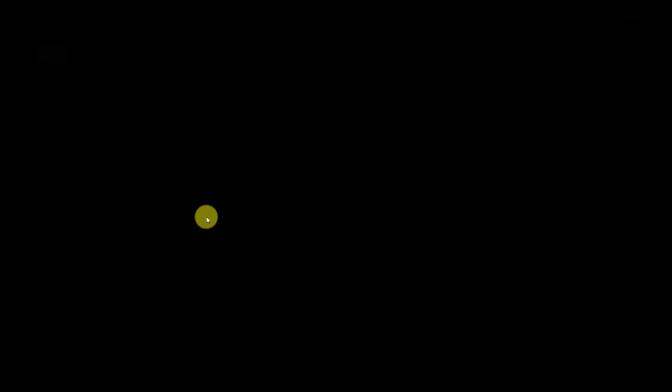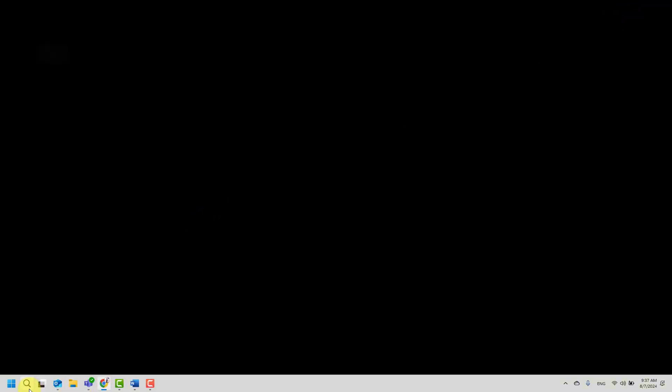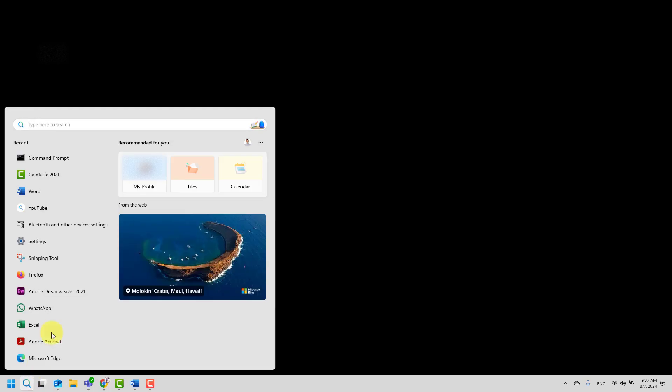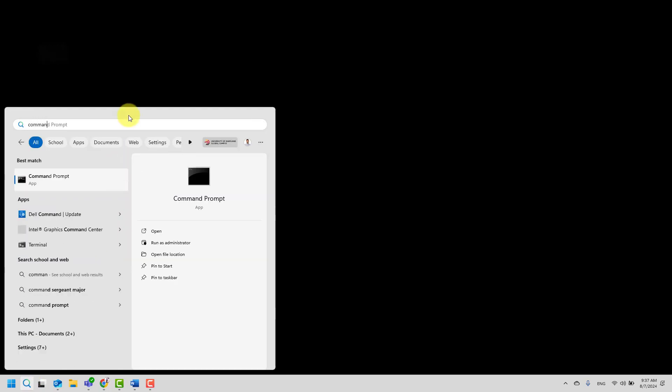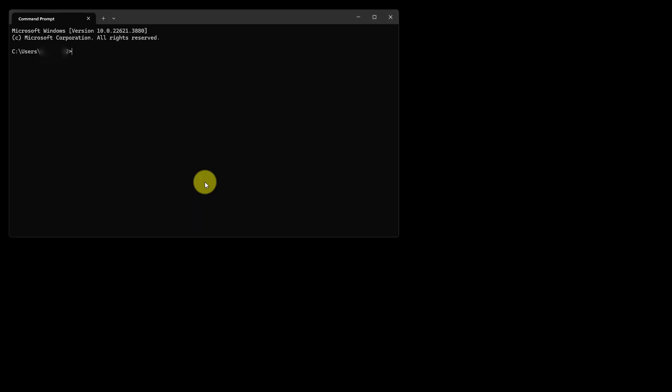Let me minimize this window and go ahead and click search in the taskbar and type command and click command prompt. Here I will type in regedit, then hit enter.